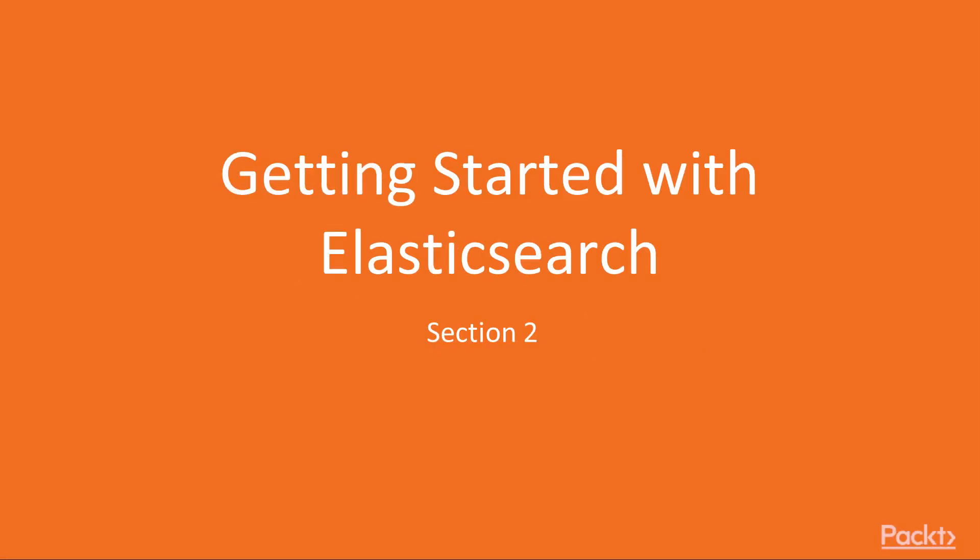Hello everyone. Welcome to a brand new section of the course. In this section, we will start our journey of learning about Elastic Stack, starting at the core of Elastic Stack, Elasticsearch.